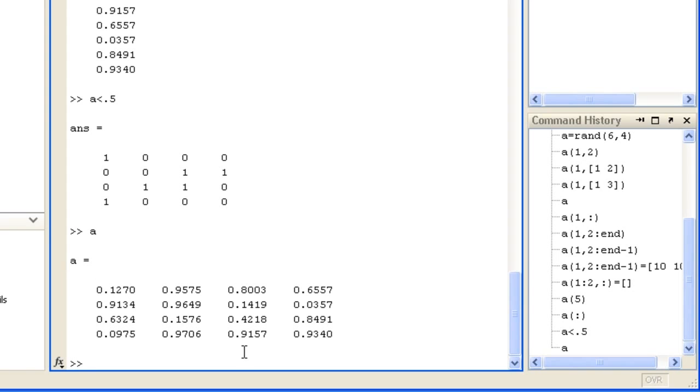You use logical arrays like this to perform logical indexing, such as set all the elements of A which are less than 0.5 to equal negative 1.